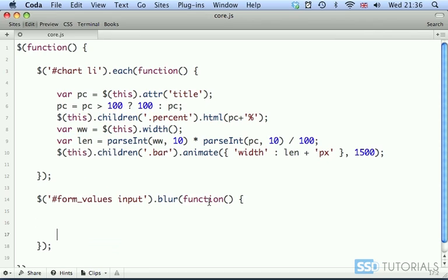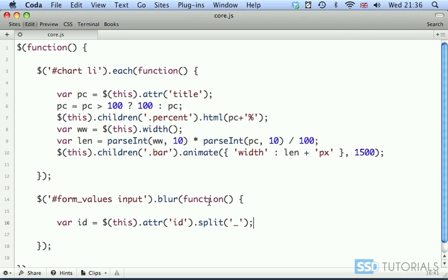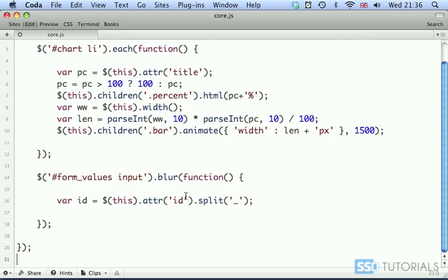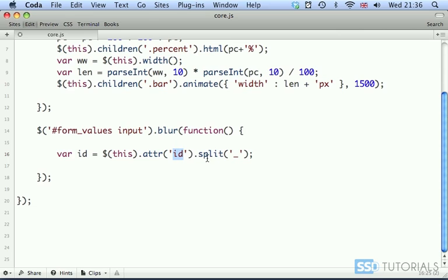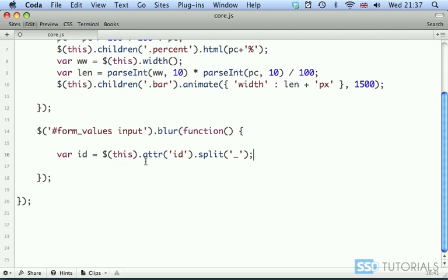So we go first for the variable called id, which will equal this.attr('id').split('_'). As you may remember, we've assigned these IDs as li_underscore and a number, which will refer to the right index within our chart list to target the relevant li tag. So now we are splitting this by underscore, so our id will become an array — index 0 will simply be 'li' and index 1 will provide the relevant number.